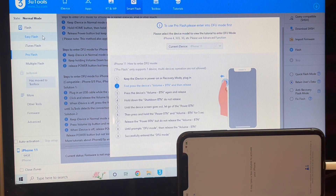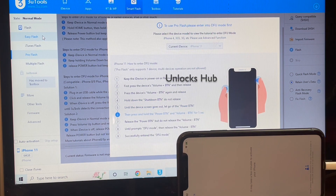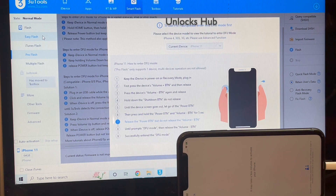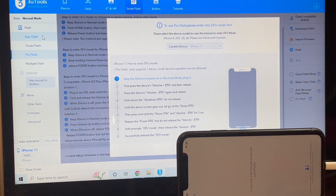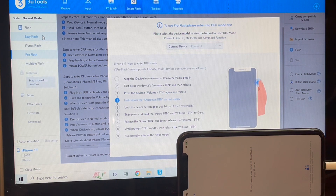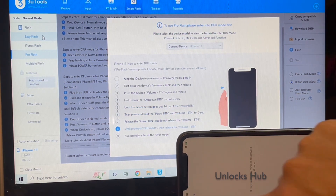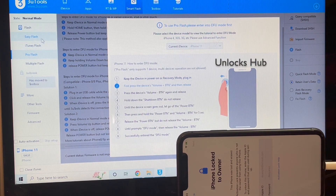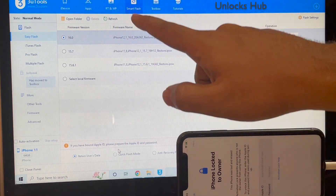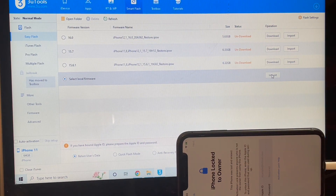Just wait for the activation lock page to load. There may be a network connectivity issue here. The phone is now on the iCloud lock page. Go to the Easy Flash option and do not download any of these — just select local firmware, click on the last option, and click on the Import option.